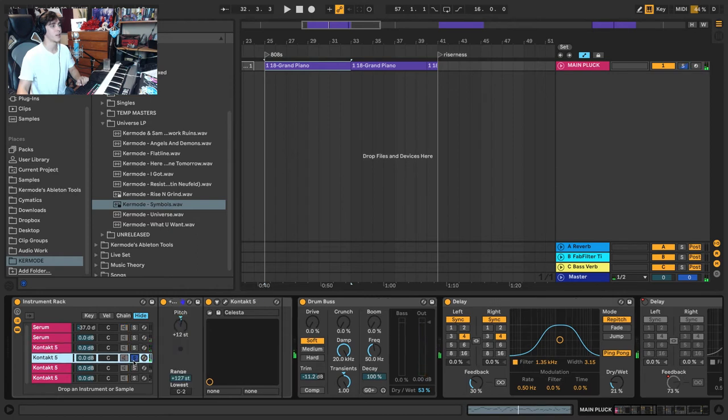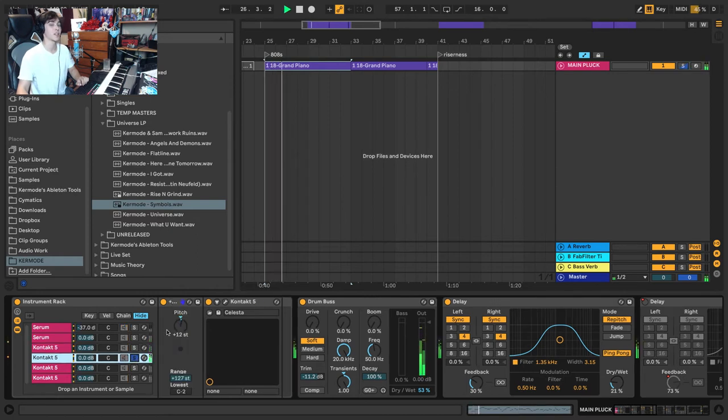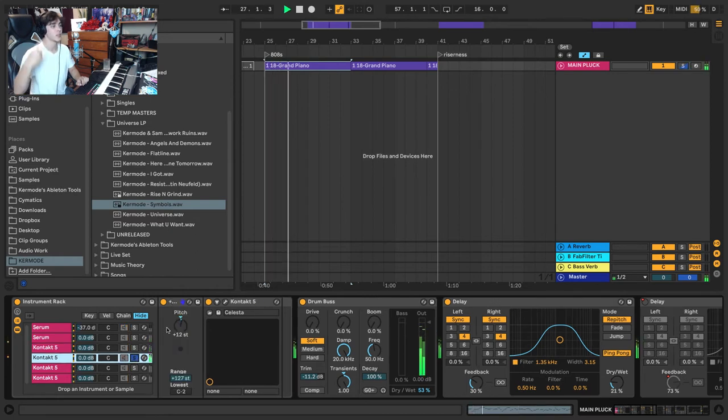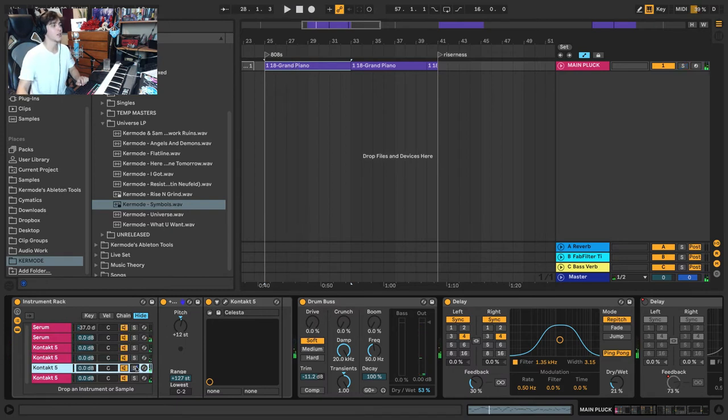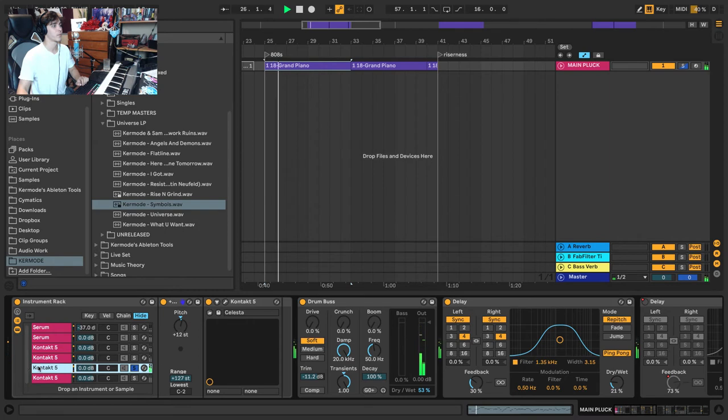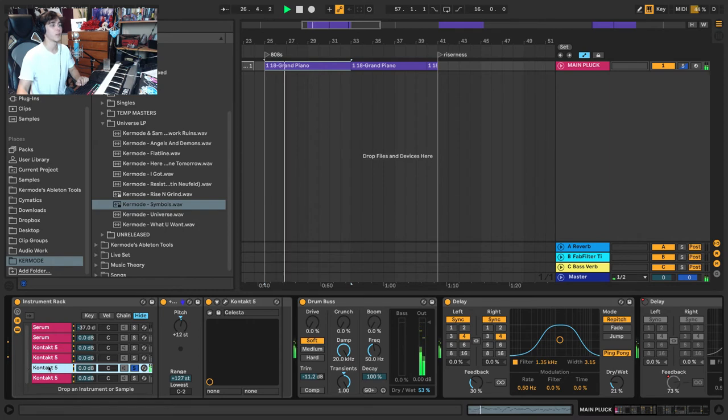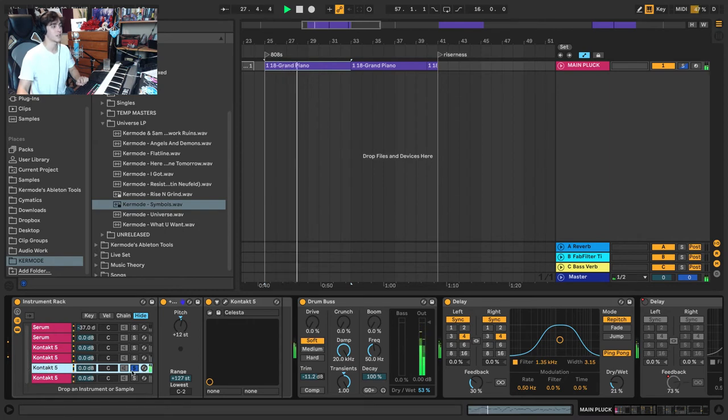Here we have the same thing an octave above. So you'll notice a lot of duplication and turning up an octave. Here we just have the body of the Celeste.